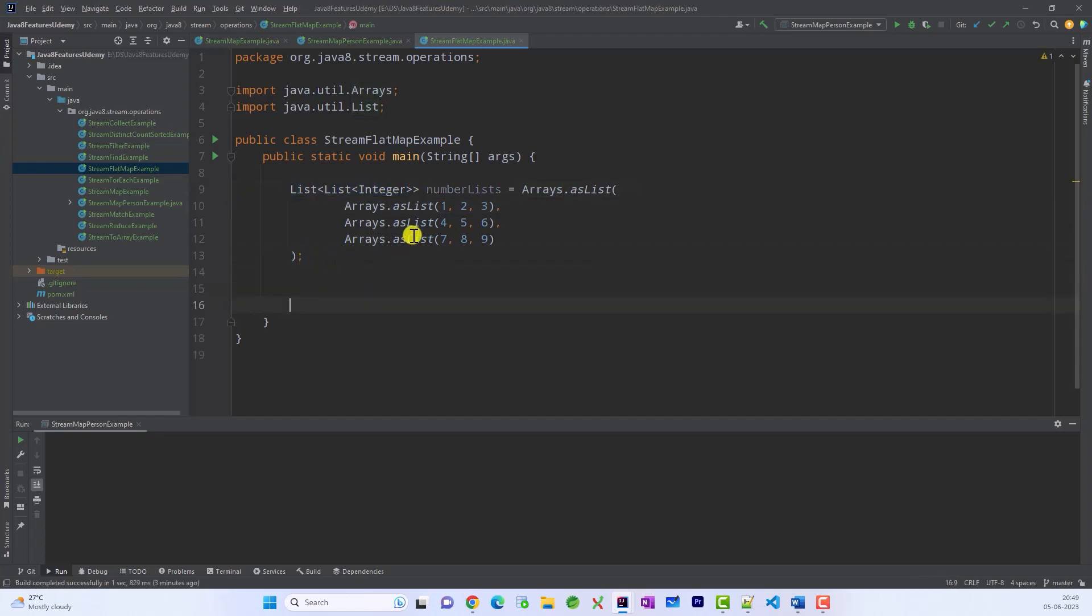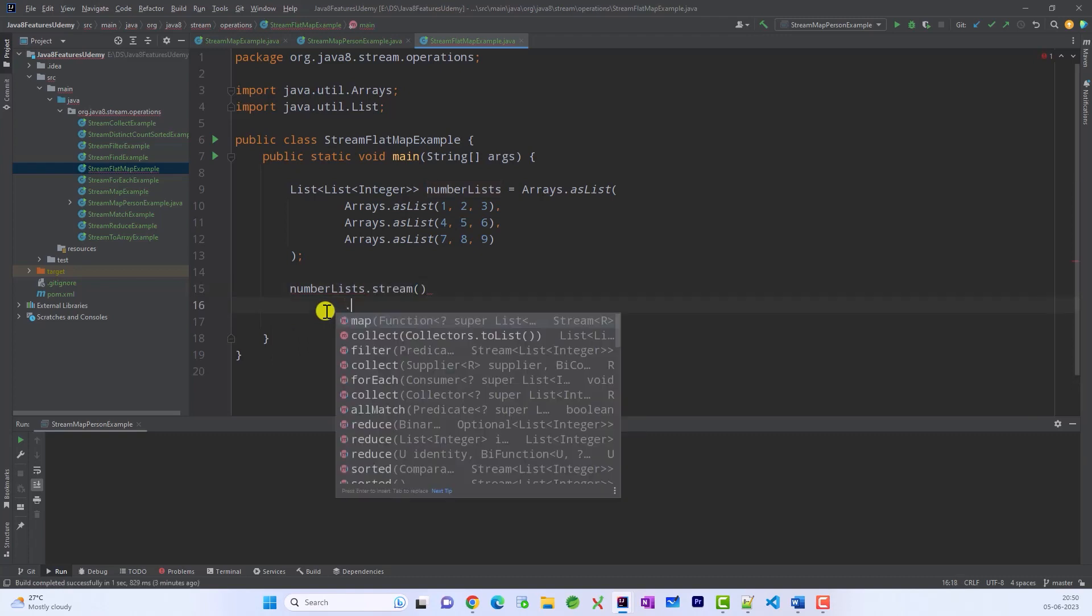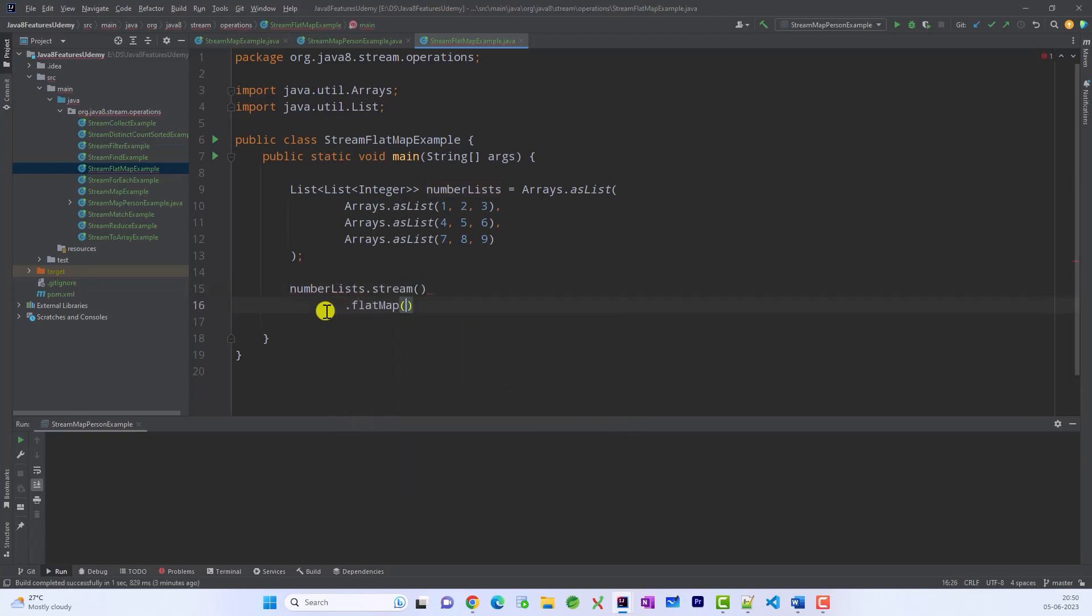Now if you want to process these elements, how we can do that? Now in this way you know flatMap is going to help us because flatMap is not only going to transform the element, it is also going to flatten them. Okay? How? Let's see that. So numberList.stream and then call flatMap. Again flatMap is an intermediate operation. It takes a function.